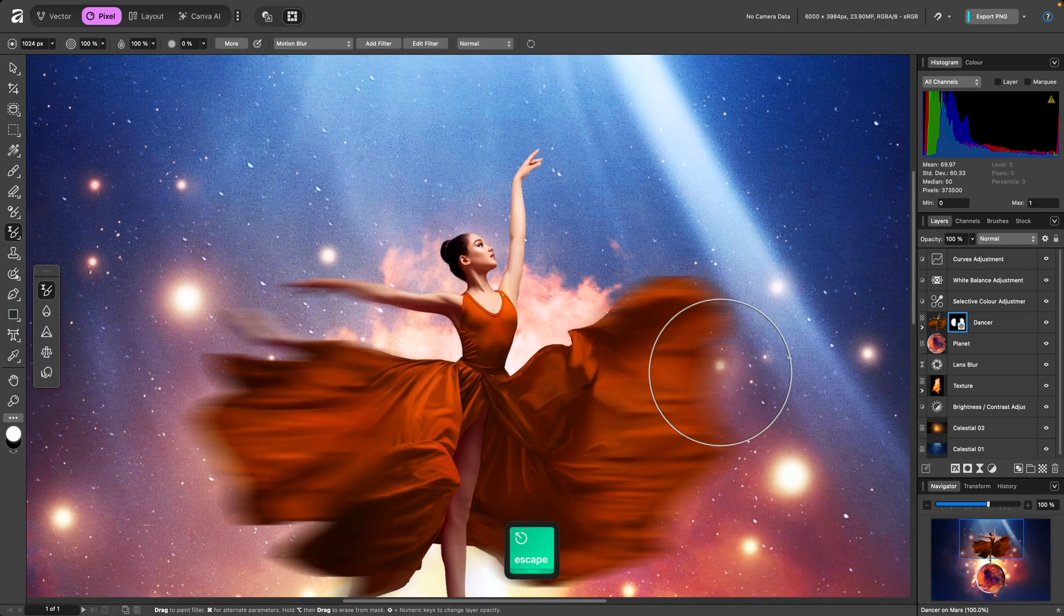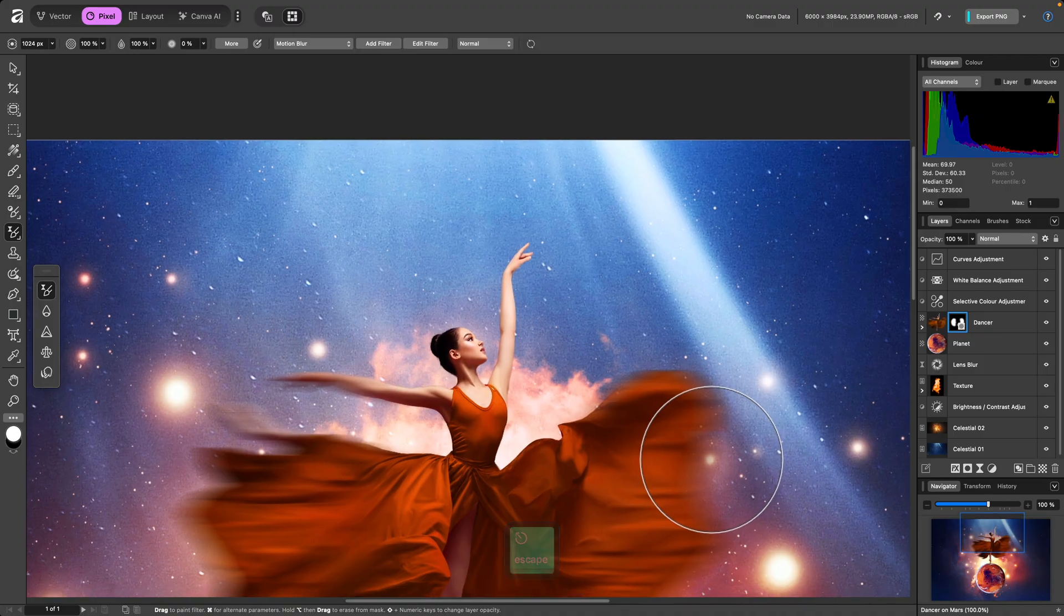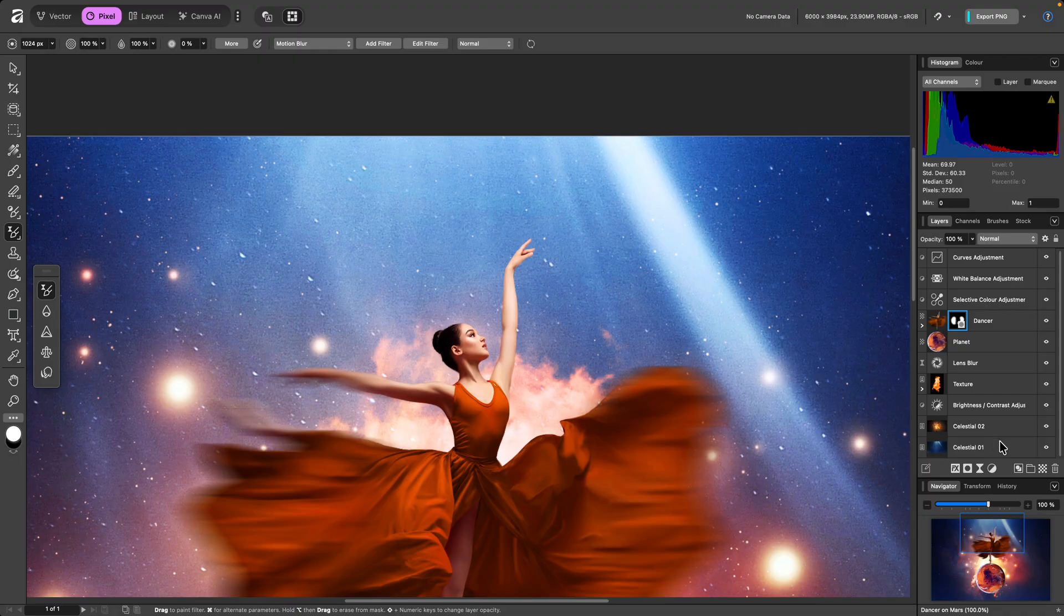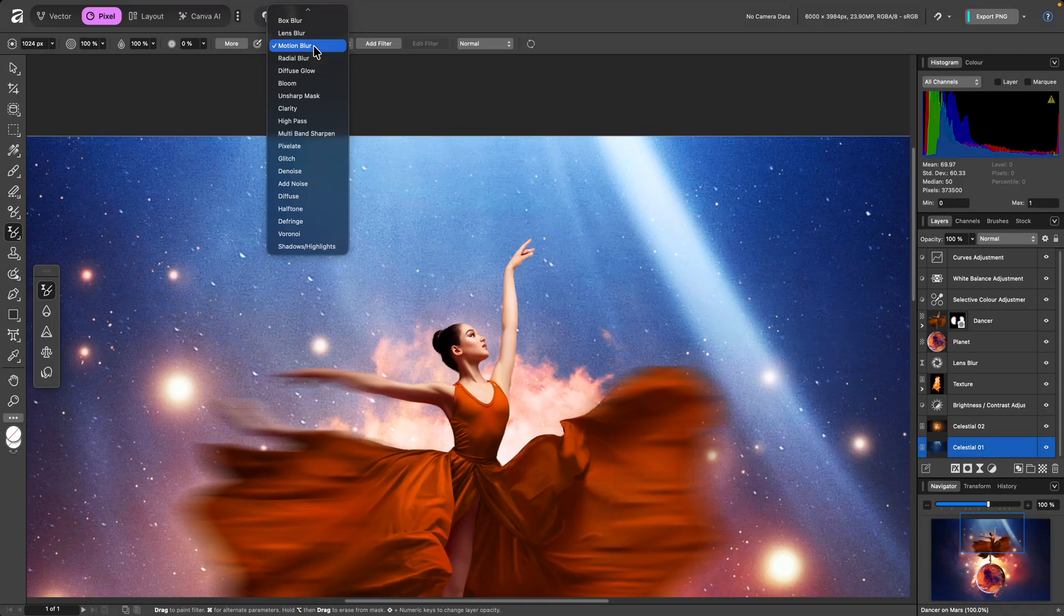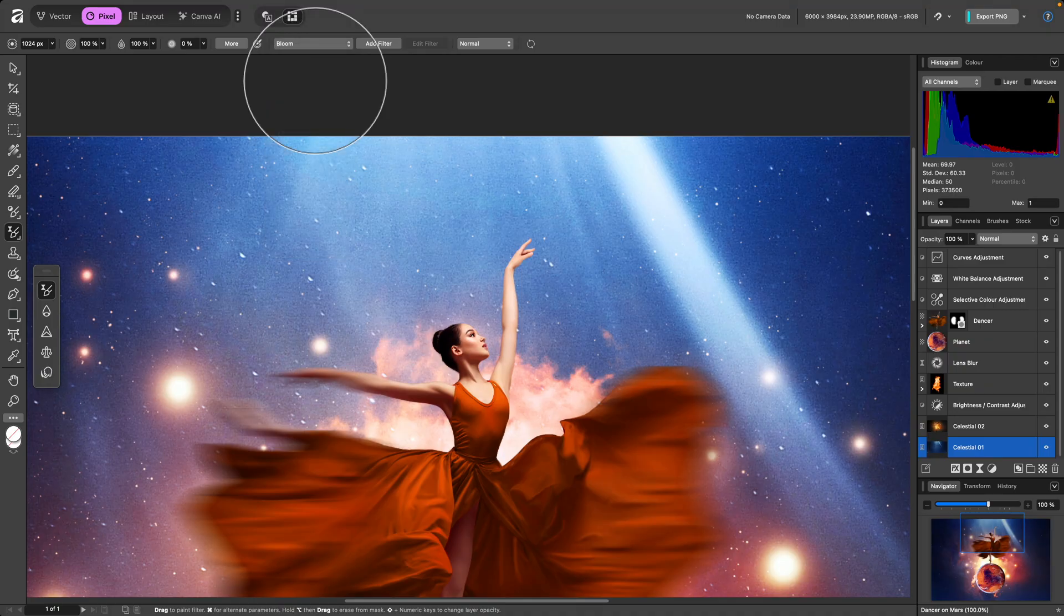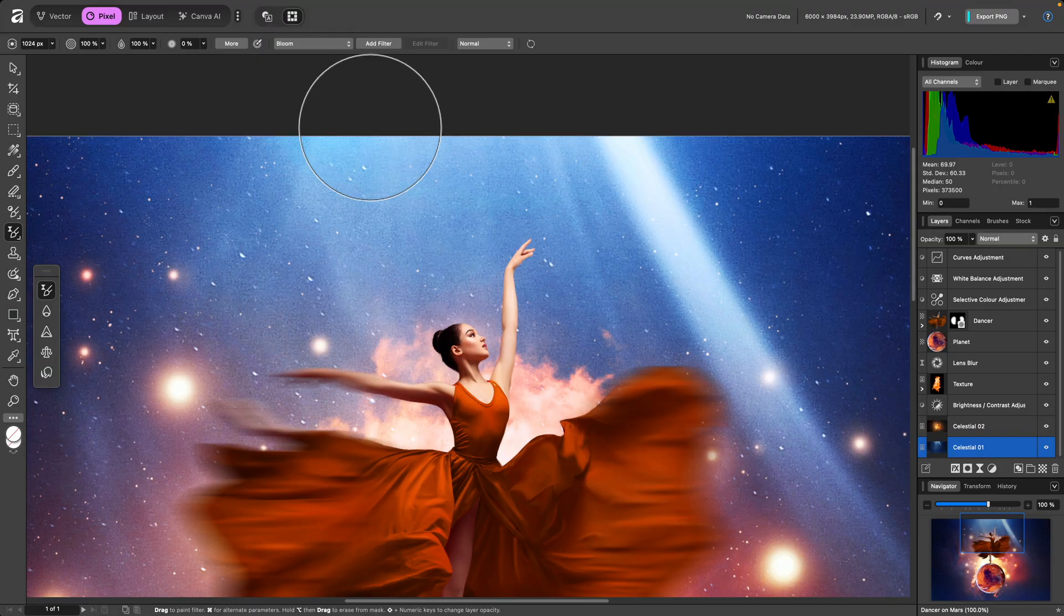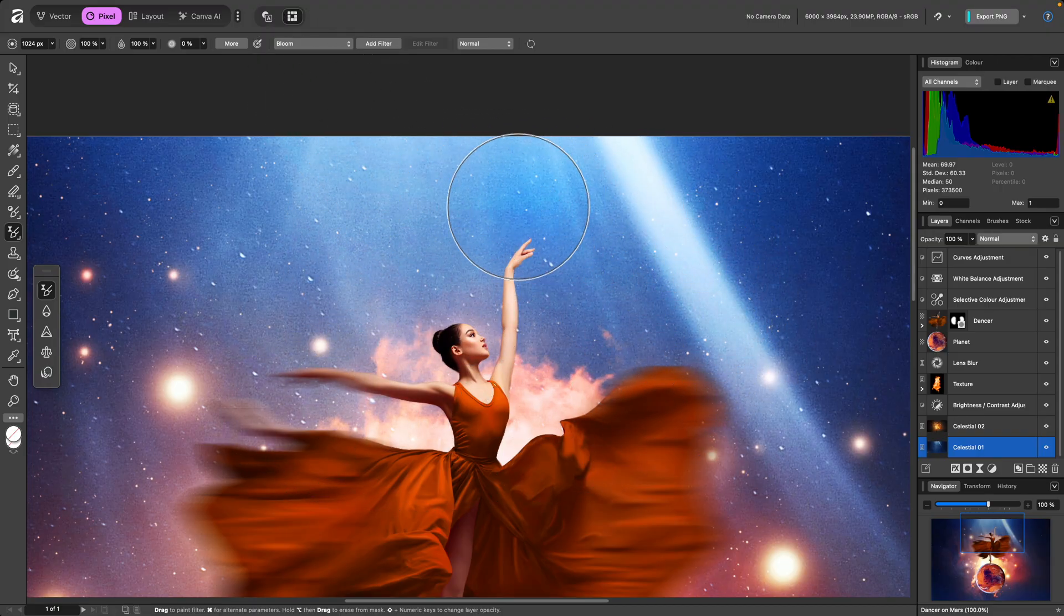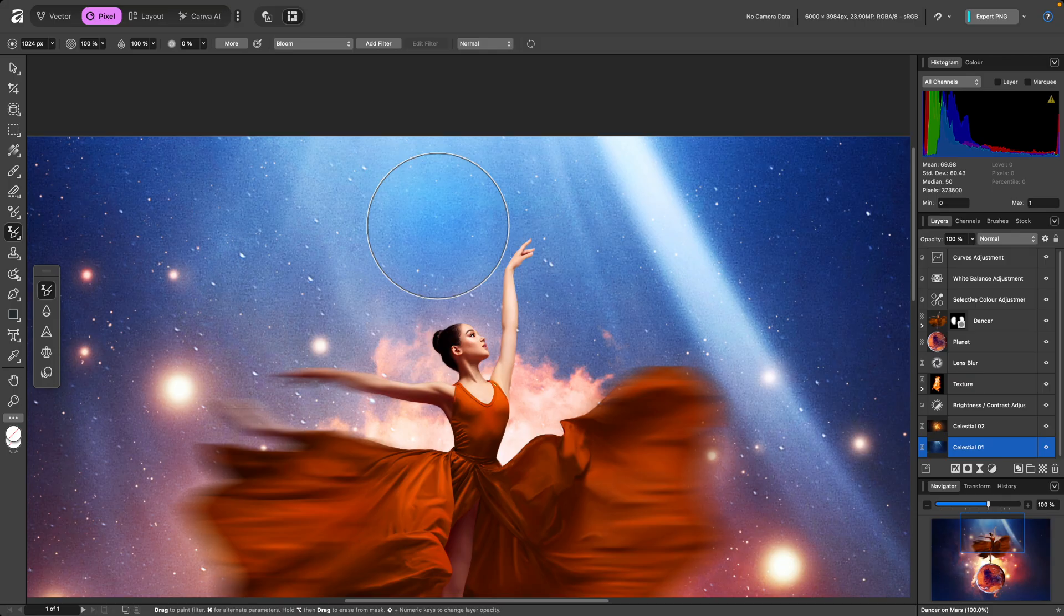You can use a keyboard modifier to toggle the default parameters that are applied for each filter. As an example, I'll select the Celestial one layer here, then switch the filter to Bloom. Bloom has two different methods, Contrast and Bright. By default, the Contrast method is used, which perhaps doesn't give me the effect I'm after.